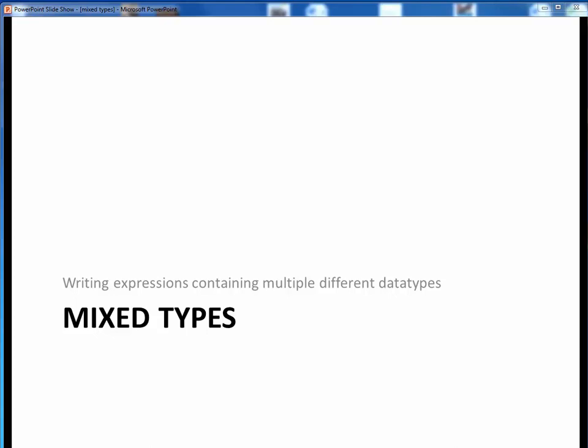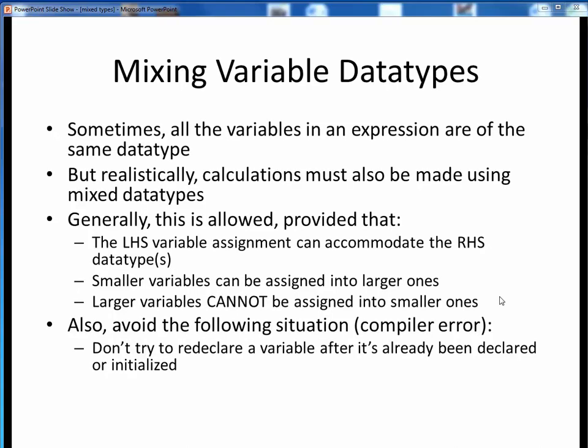In this video lecture, we're going to take a look at the rules governing expressions involving multiple different data types, or mixed type expressions. Let's get started.